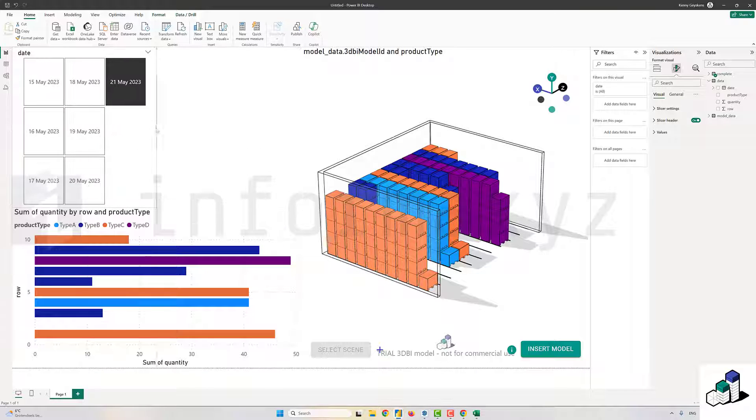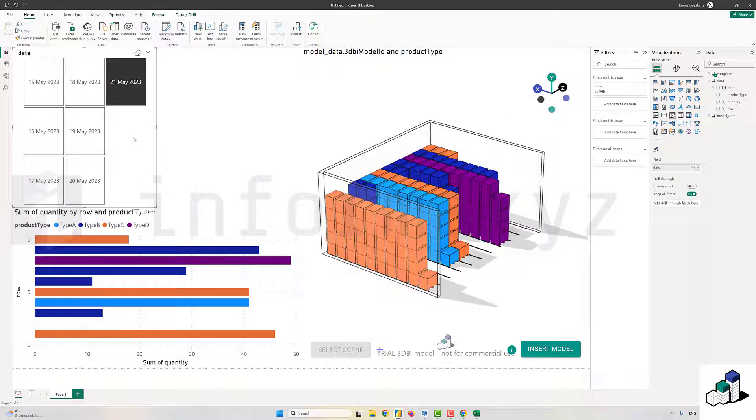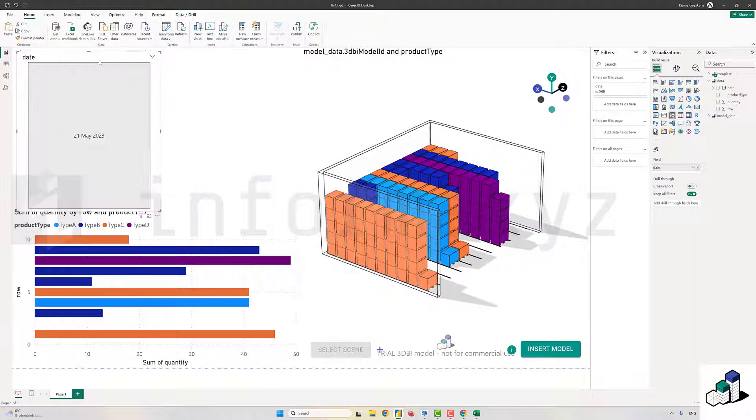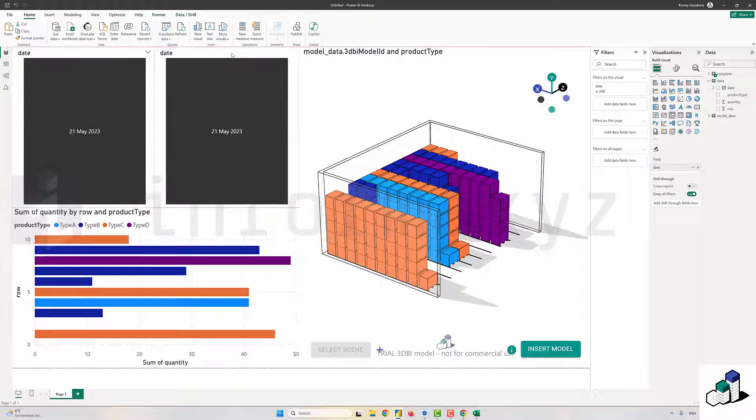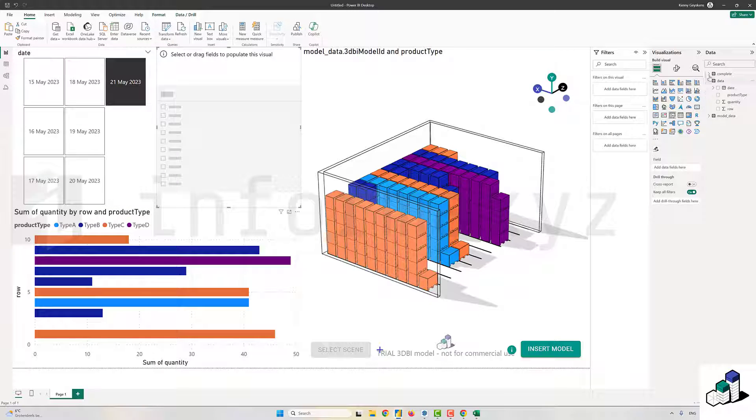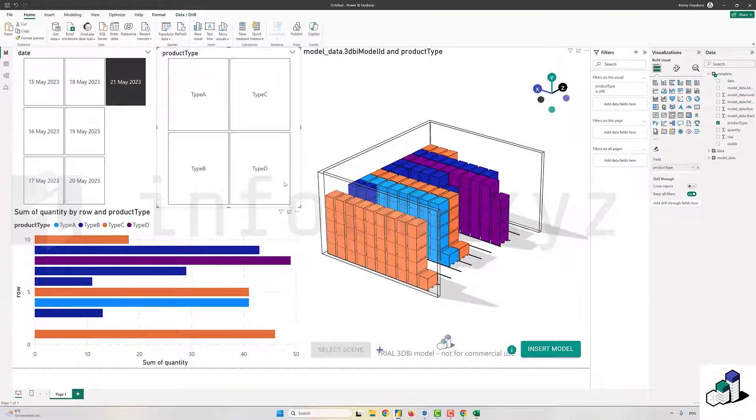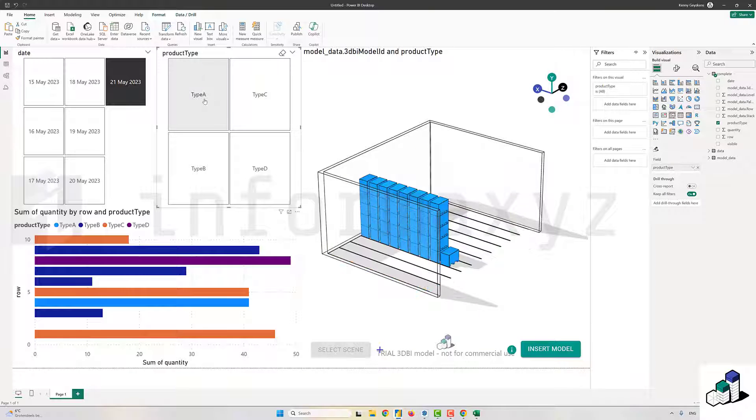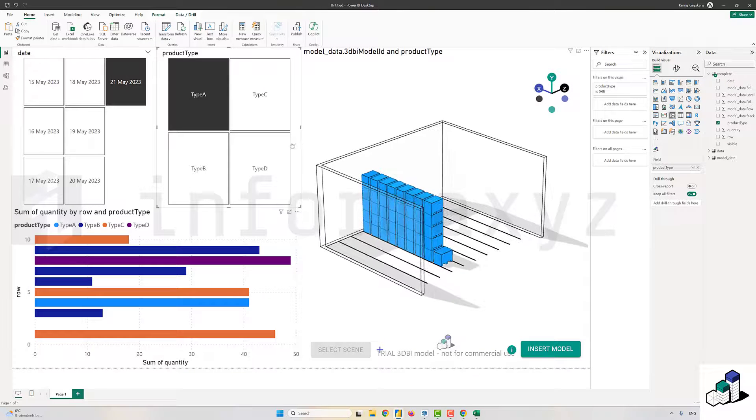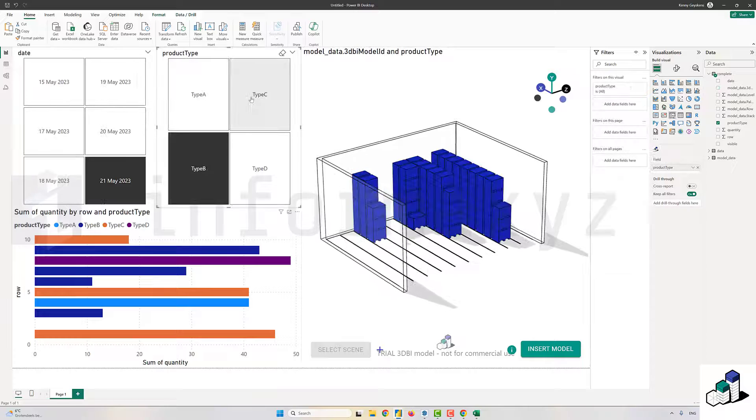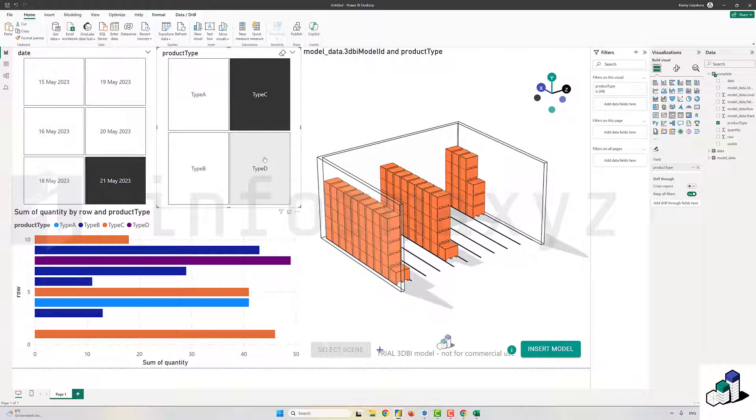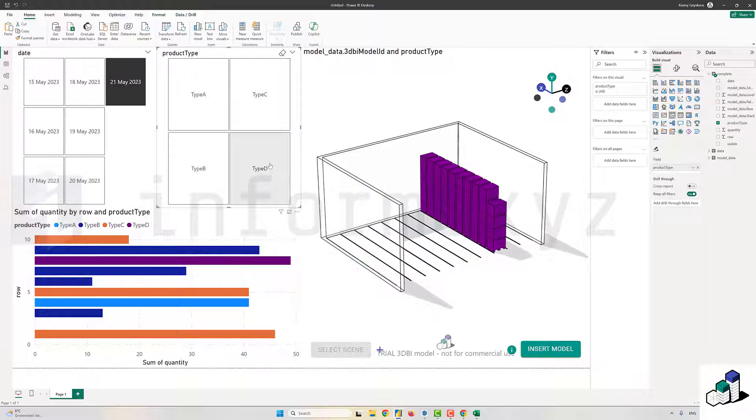Finally, what I will do is I'll add a second slicer. But in this case, instead of slicing the data by date, I want to slice my data by product type. So now I can combine both slicers and see all rows that have a particular product type on a specific date.